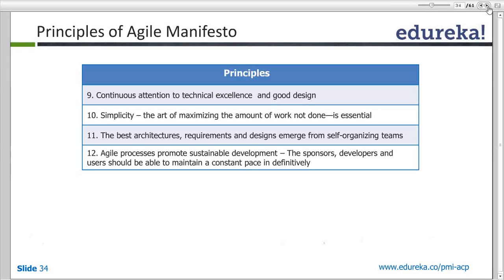Simplicity talks about eliminating waste — if something is not needed, forget it. Eliminate the waste and decide as late as possible. The best architectural requirements come from self-organizing teams. Agile processes promote sustainable development, and the sponsor, development team, and users should be able to maintain a constant pace.